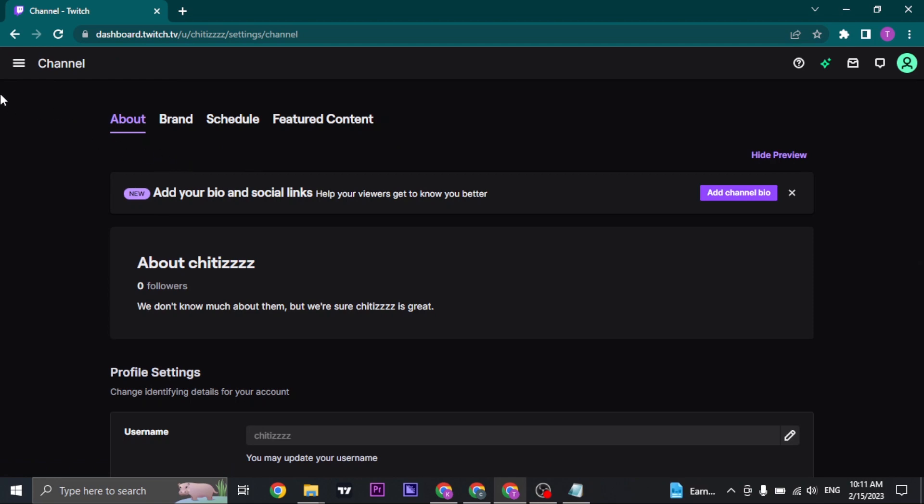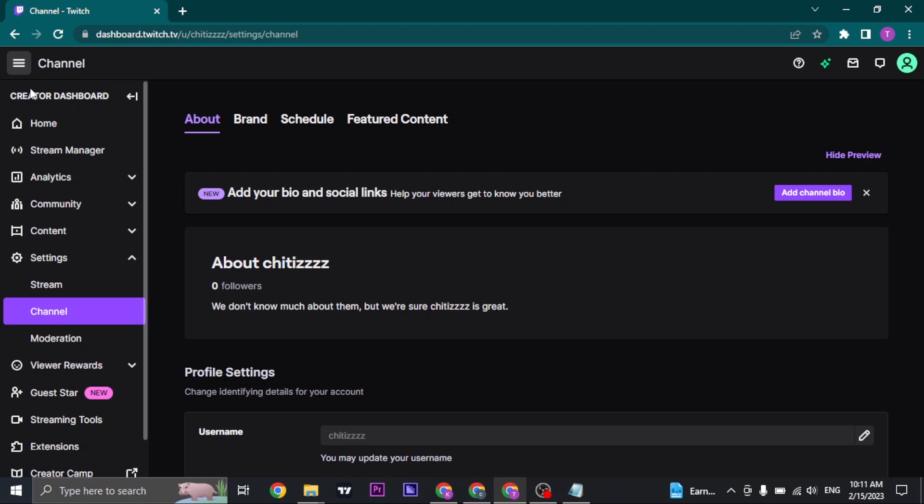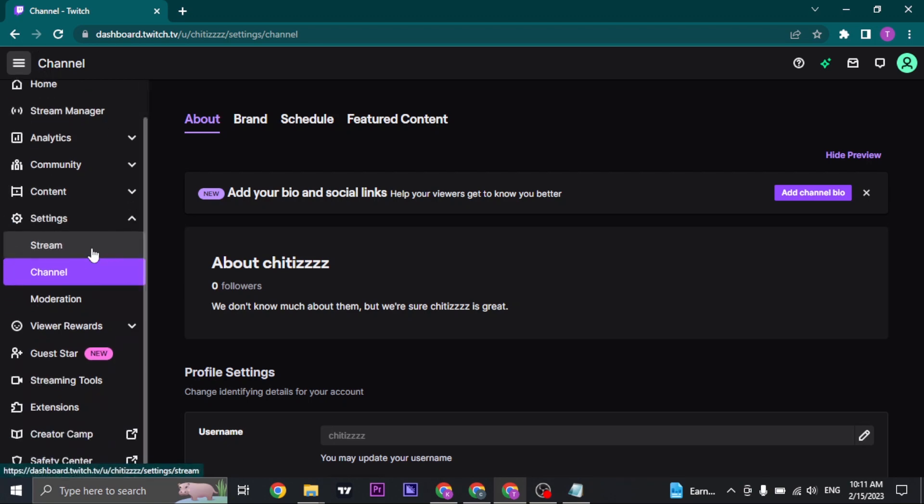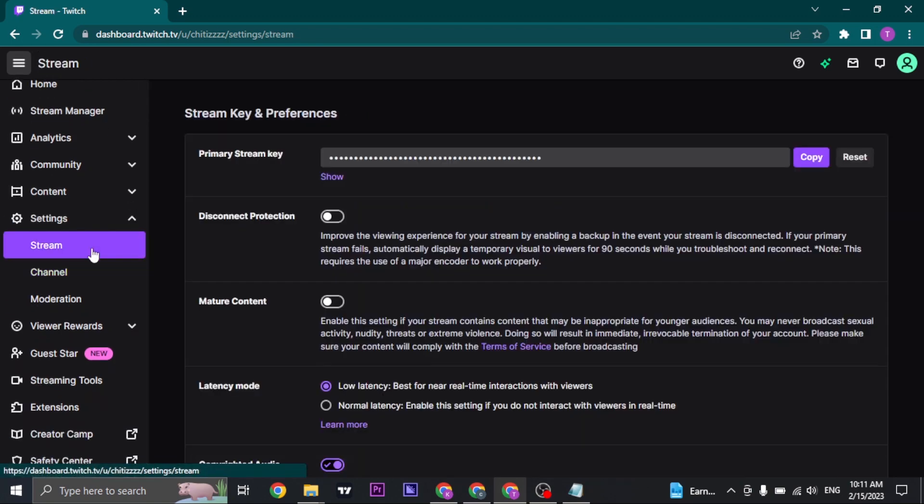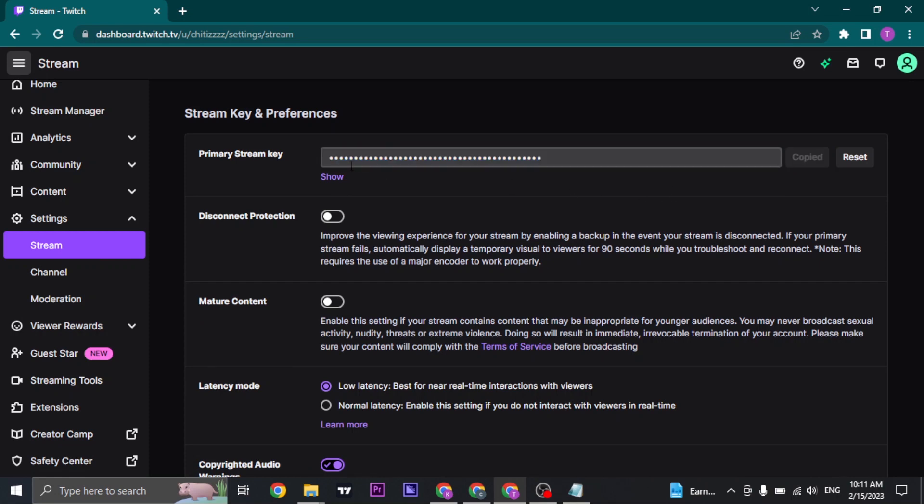Once you do, the panel will open up on the left. Click on the Stream option and here you can see your exact stream key. You can just copy the stream key and paste it to whatever platform that you're using.